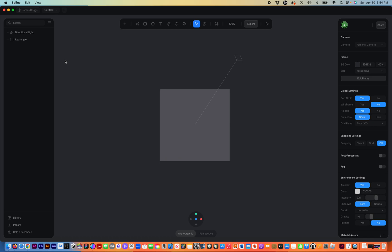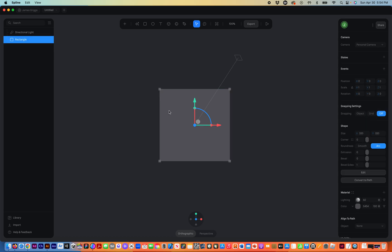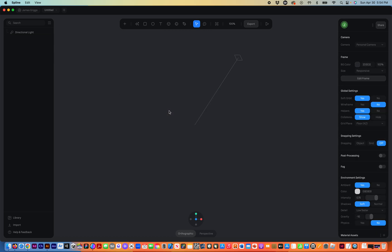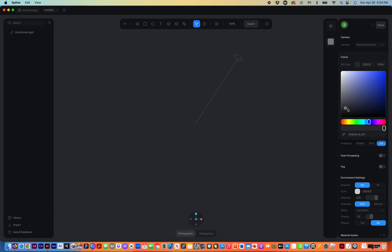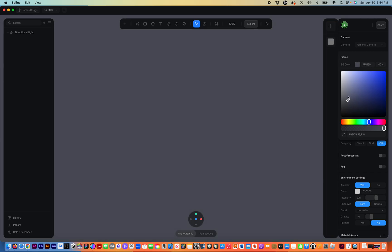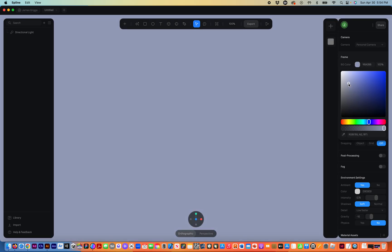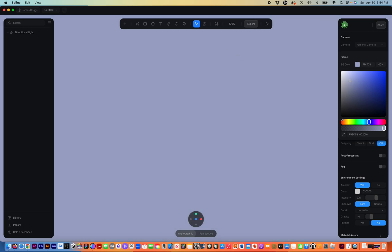Here we have the directional light, a rectangle. We don't need this rectangle. I'm just going to delete that. And also, I'm going to change the background color to something a little bit lighter, so it'll be a little bit easier to see once we start adjusting.